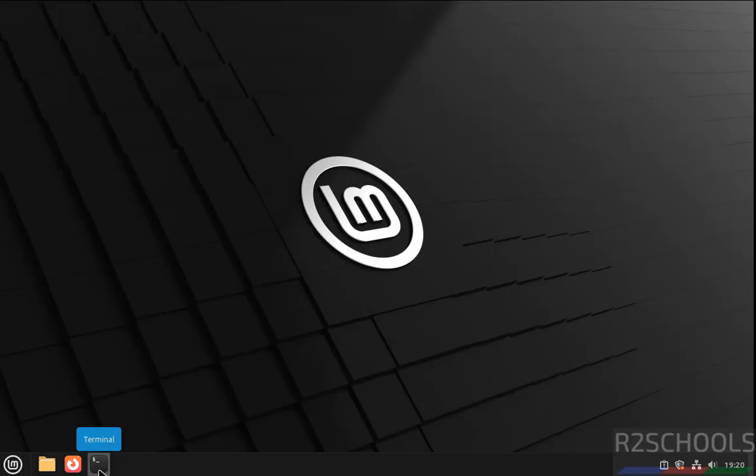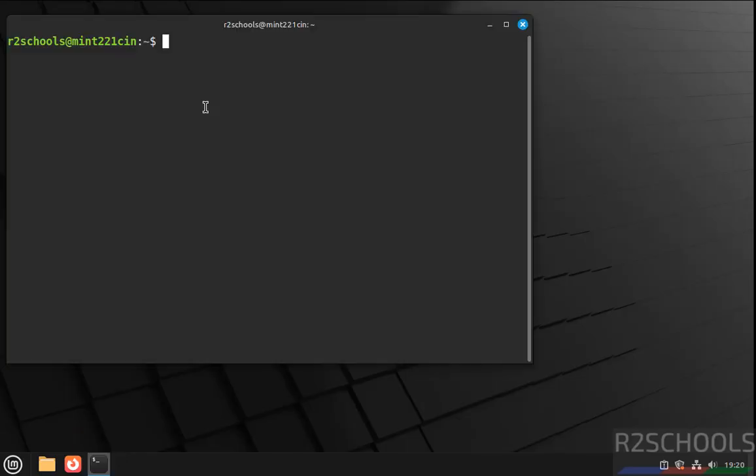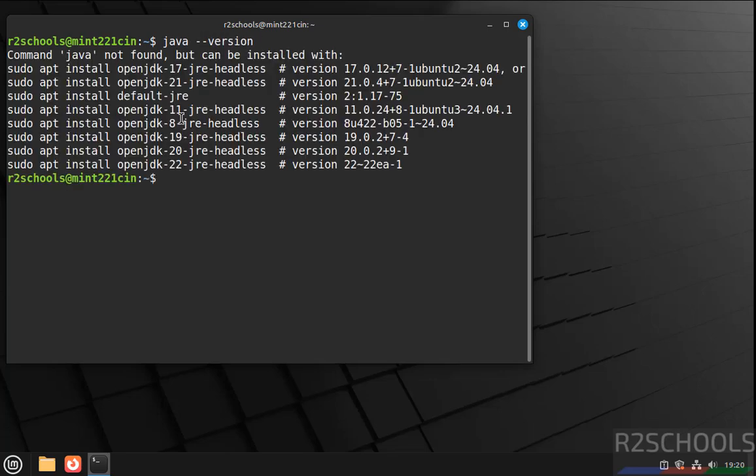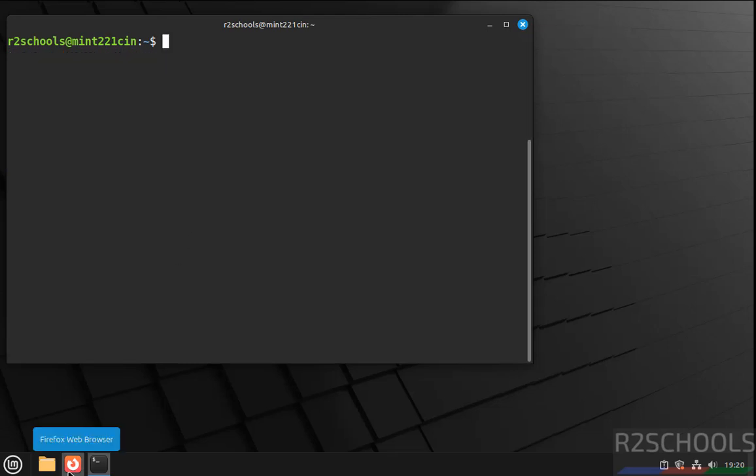First open terminal, first verify Java is installed or not. See, you don't have Java, so control A.